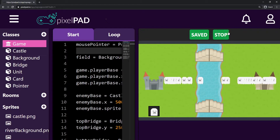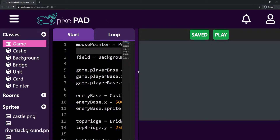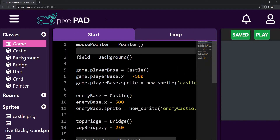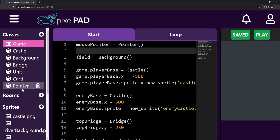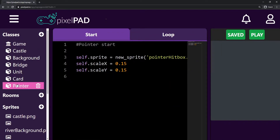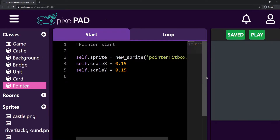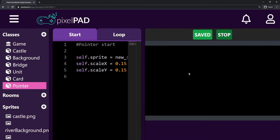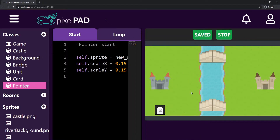Let me stop my game. To fix this we're going to work inside the pointer class. The pointer, as you know, is our mouse — basically the hitbox of our mouse.